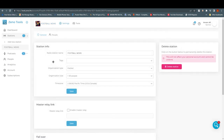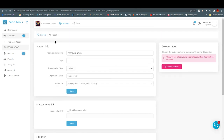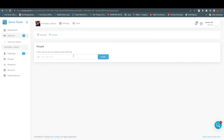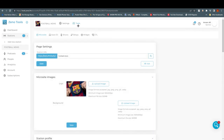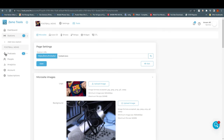Before going further, go to Settings. This is where you will find station info, master relay link, failover, and server settings. You can check how many people can join your station and how many can get access to this particular station — 'Football News.' You can also give someone else access to this station via their email, and they would act as an admin. Under 'Add Tools' you can see your own URL and background.